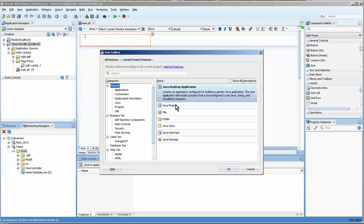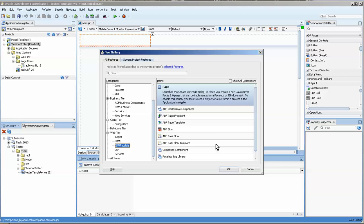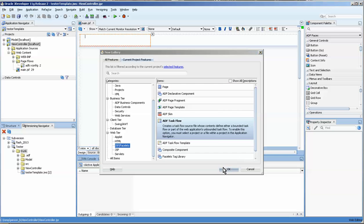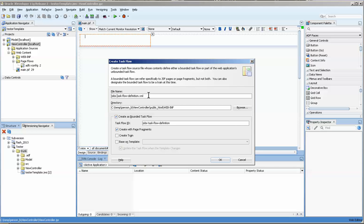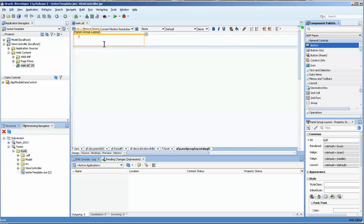Person B is going to be adding a new task flow. And person A is going to be adding some buttons to the application.